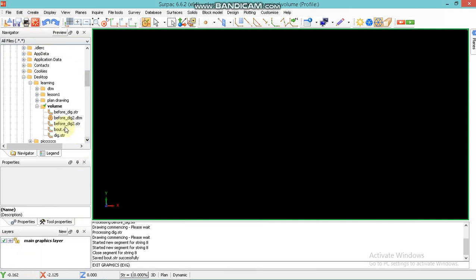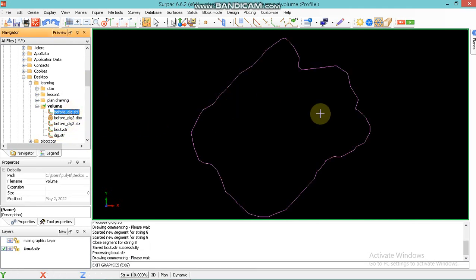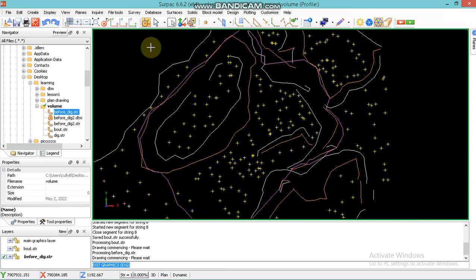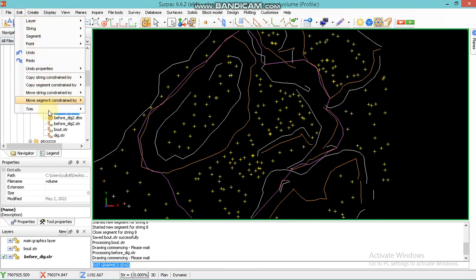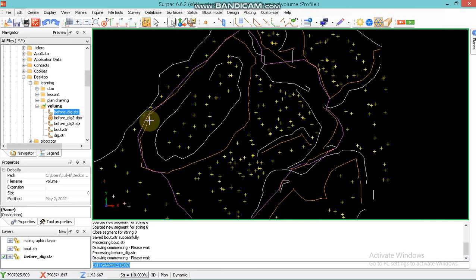I save my boundary and apply, then I reset graphics so that you can see the finished line. Then I drag the boundary into the before jig. Now I'm reading the before jig — you can see the boundary is in a color that you will see. So now I'm editing the before dig. You go to Edit, then you go to Trim, then you say Trim by Selected Segment, then you say Apply.